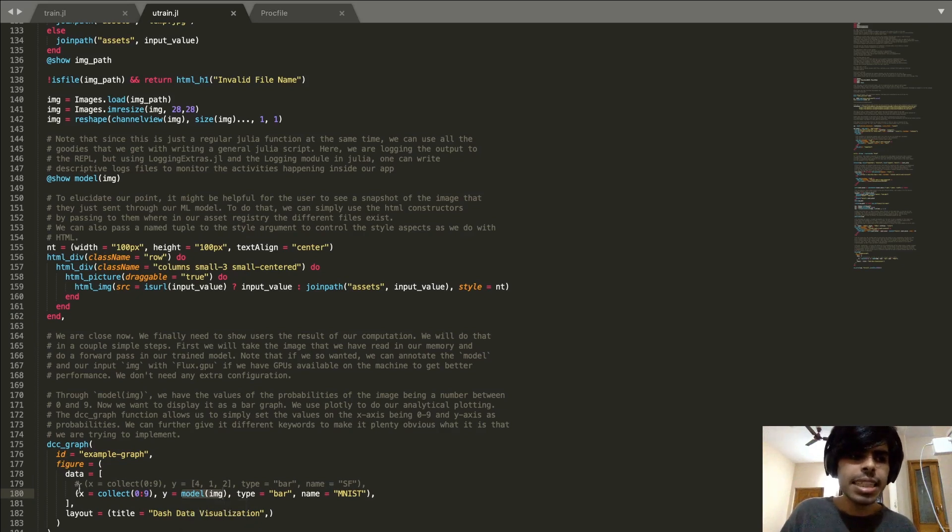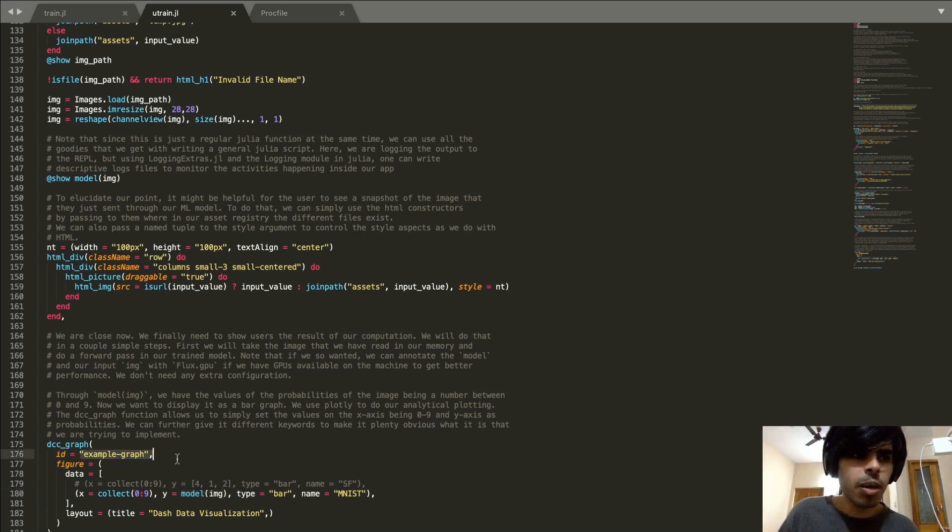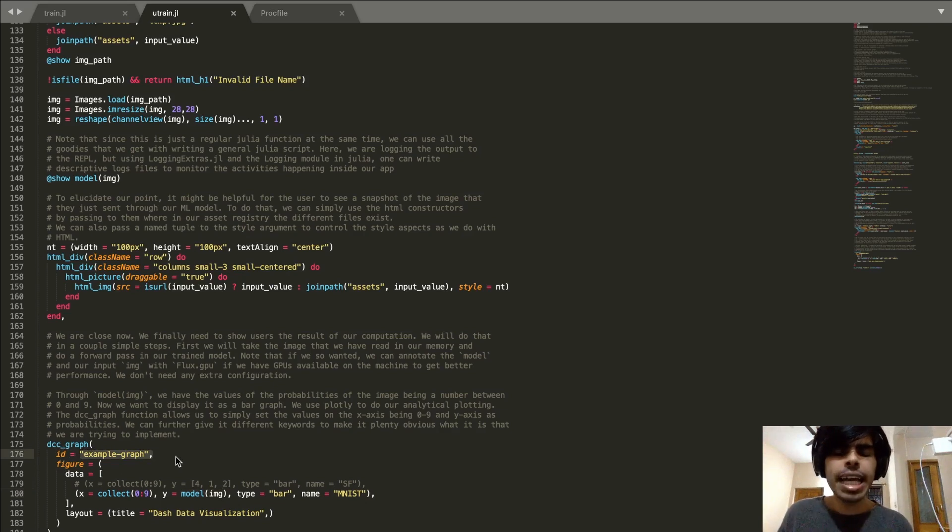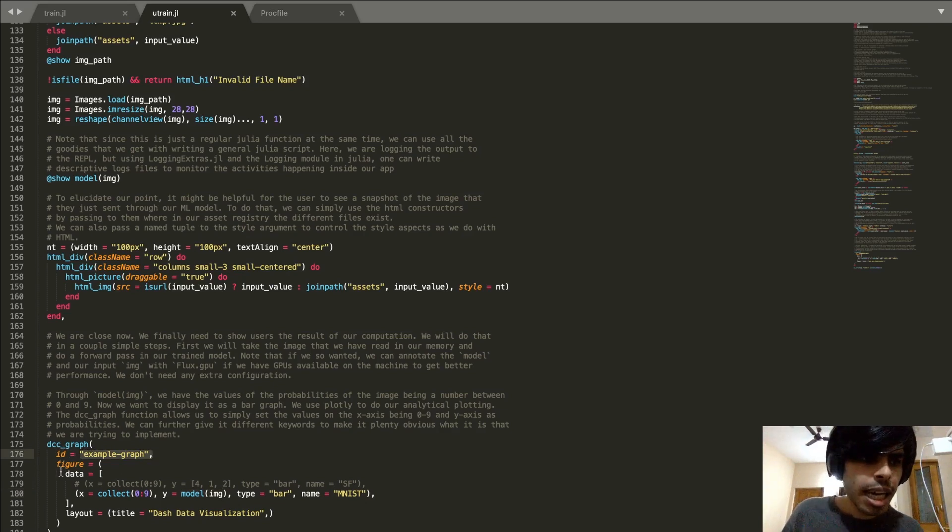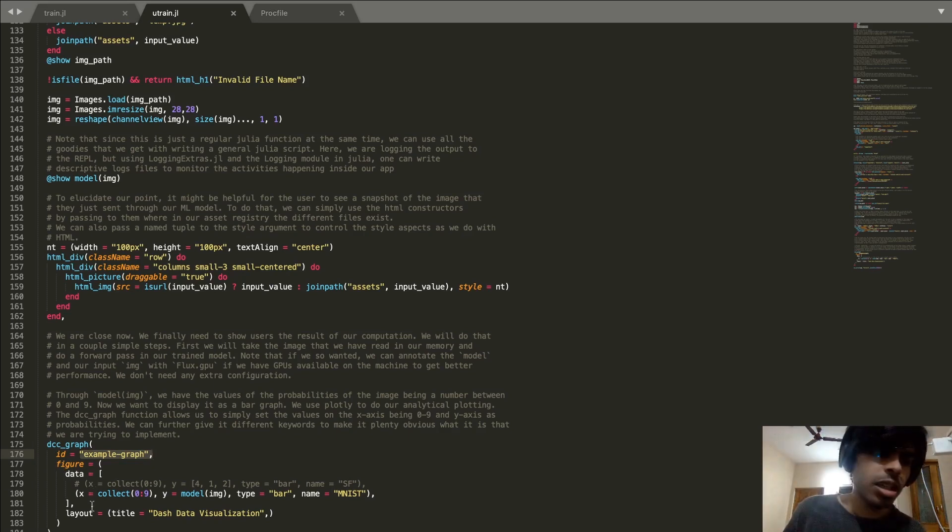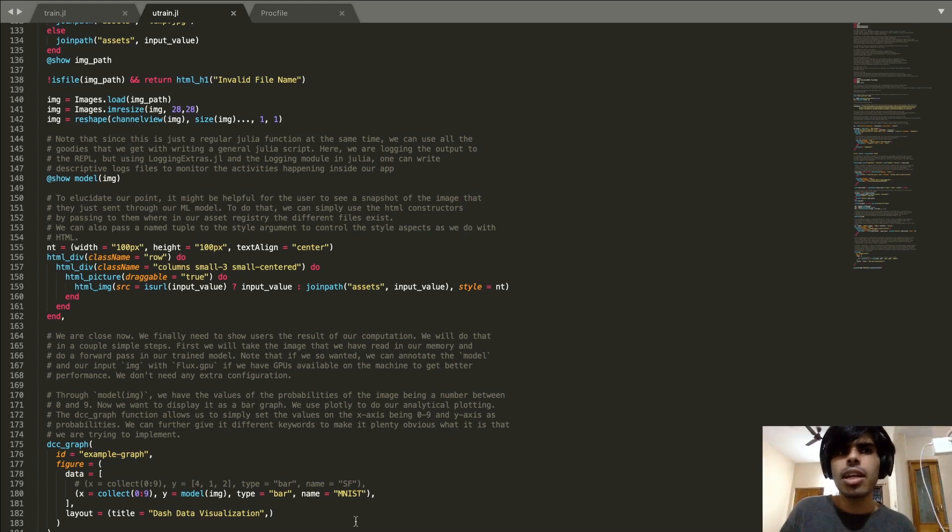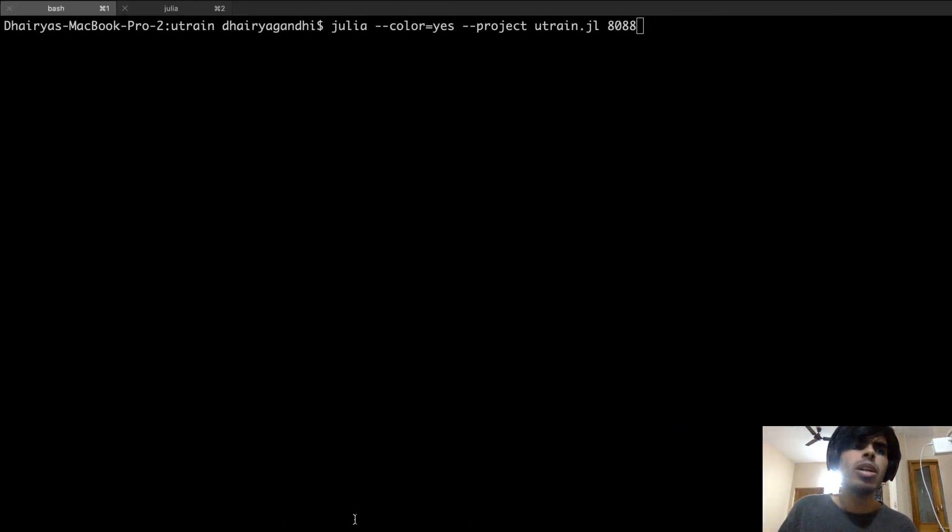It basically uses this dcc_graph function where I can give my ID to it as I would any other HTML object and basically just have the figure be rendered for me as a Plotly graph. After that, a simple run_server command would give me the server running on my local host.